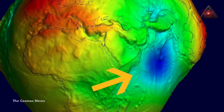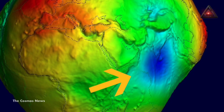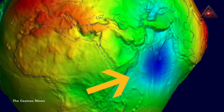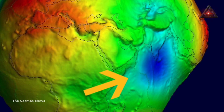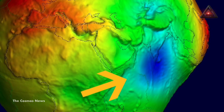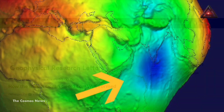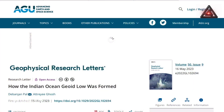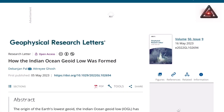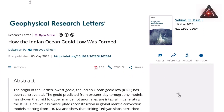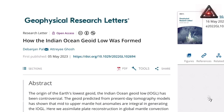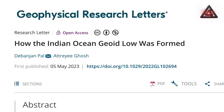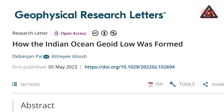A vast section of the Indian Ocean seafloor strangely sinks into a depression as there is less mass under this region on Earth, according to a new study. While previous research suggested many theories for why this region has a much lower depth than the global average sea level, proving the theories has been difficult.